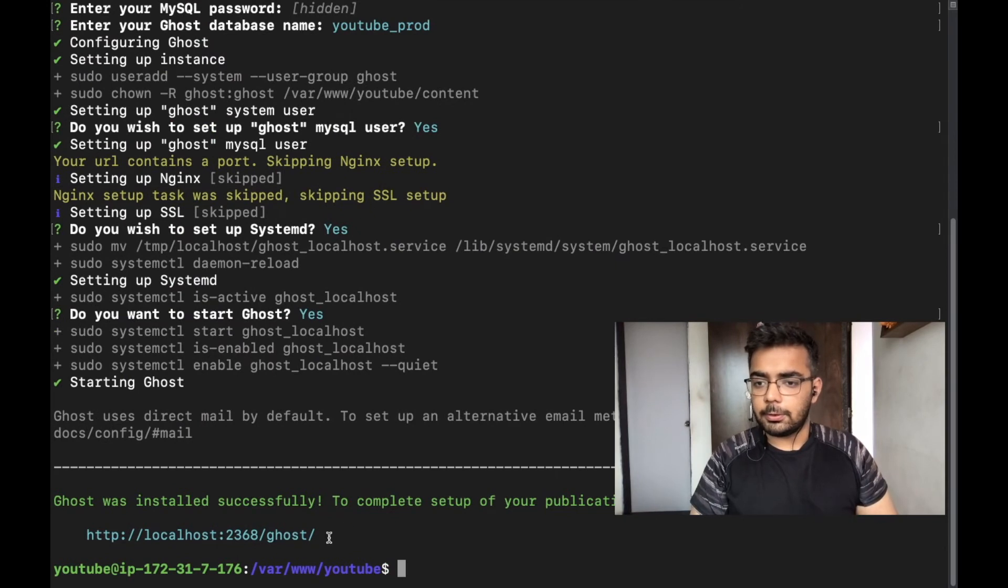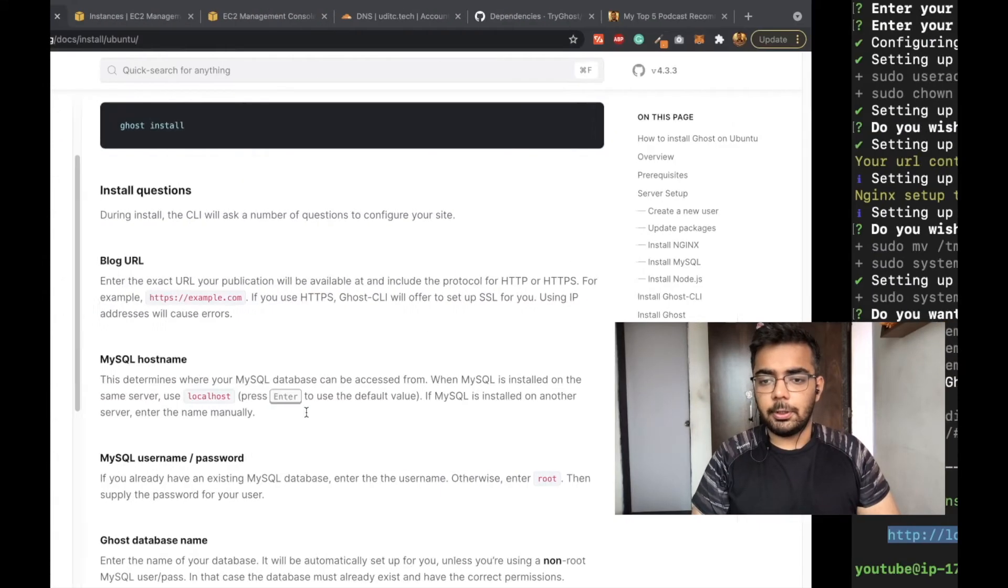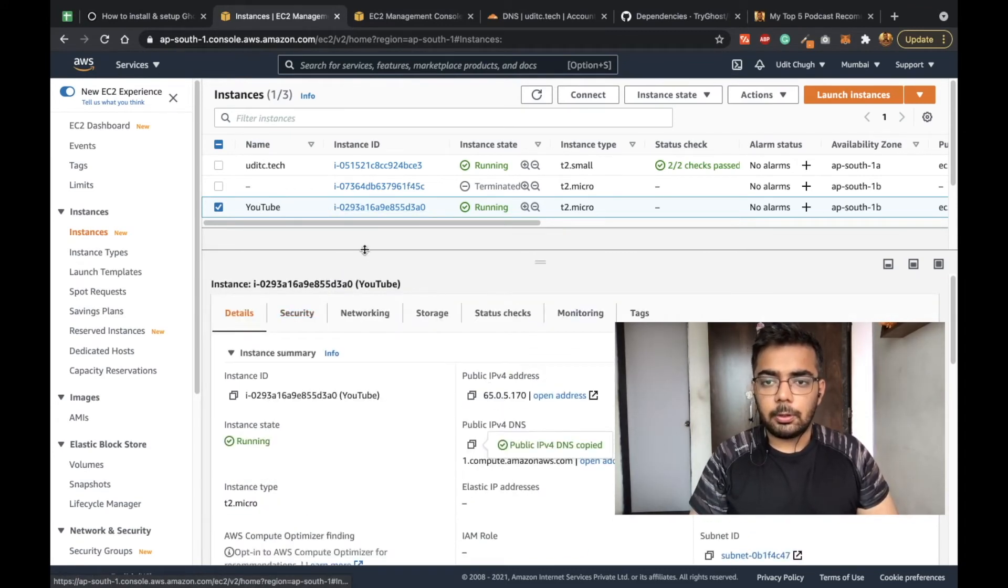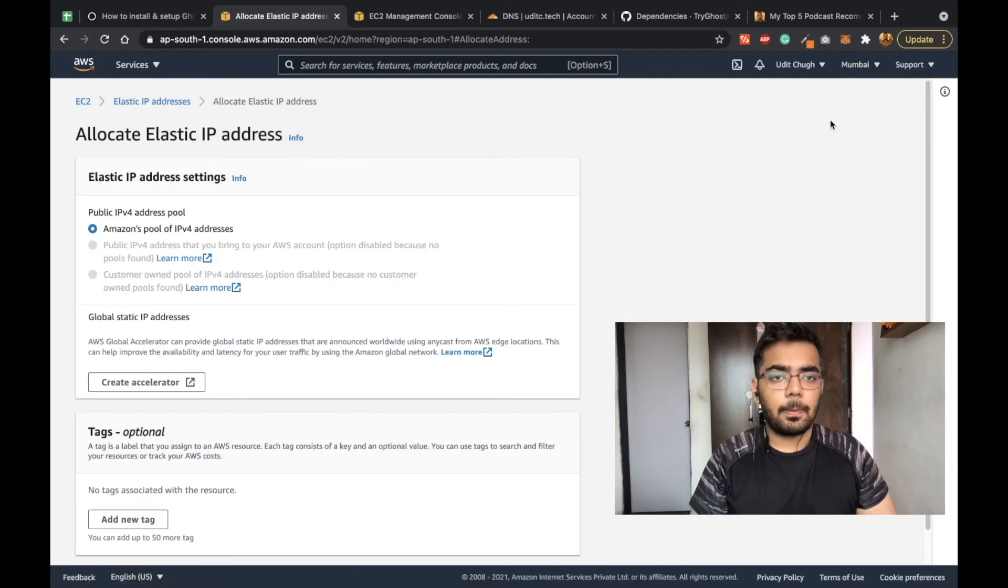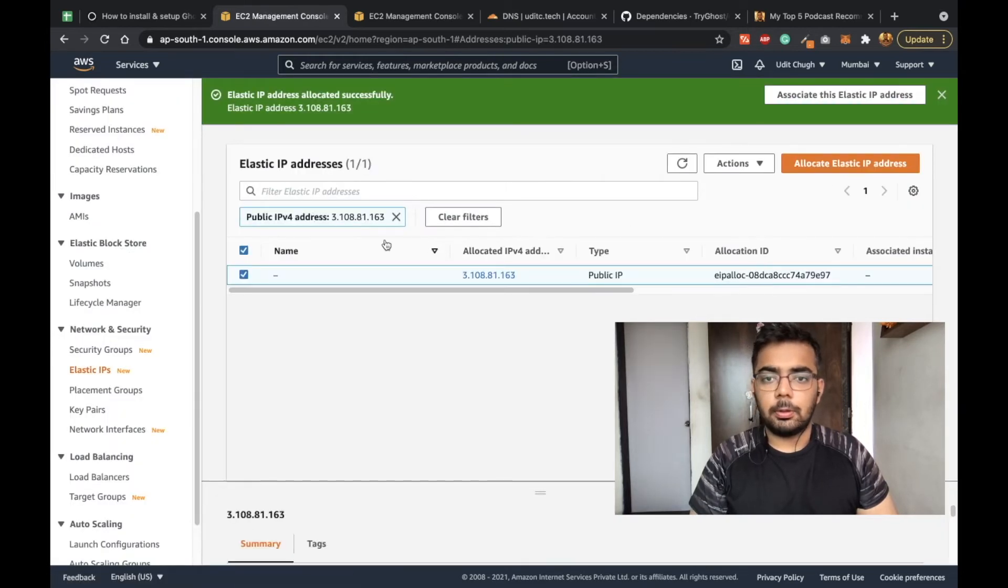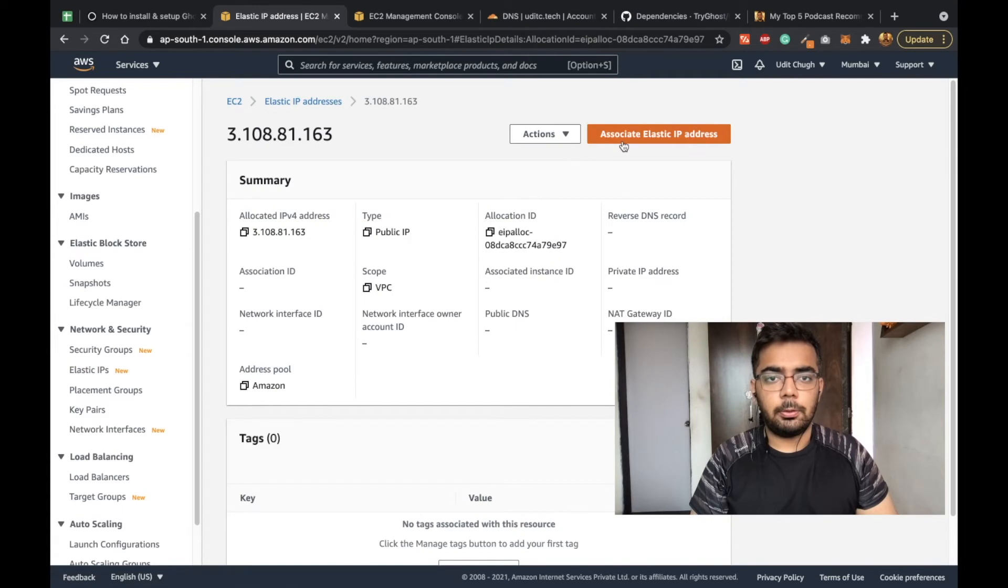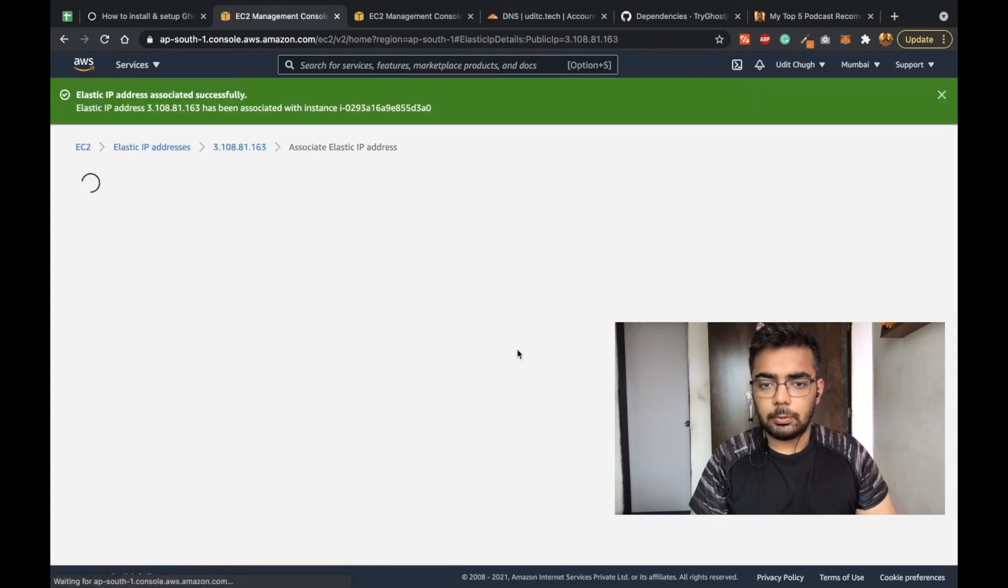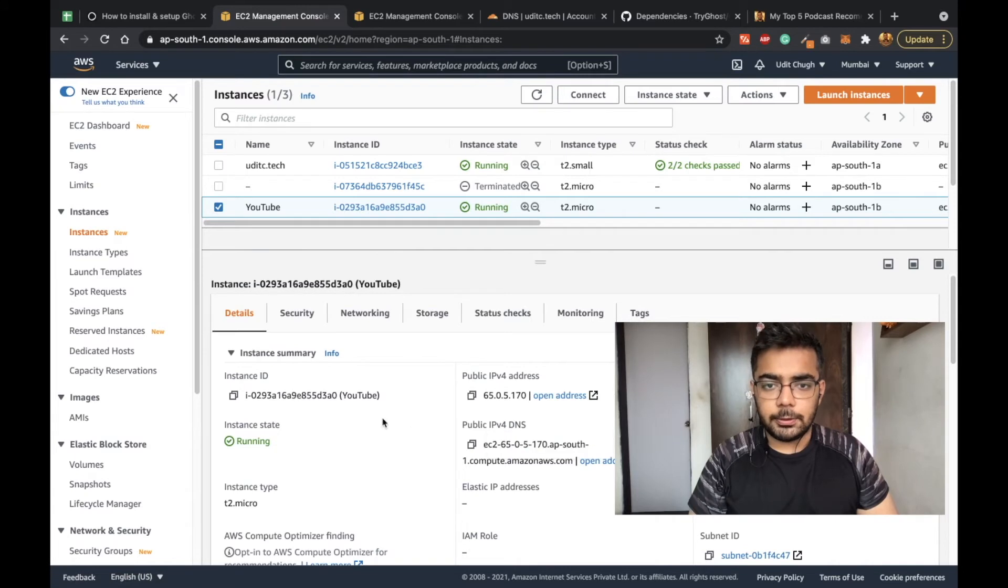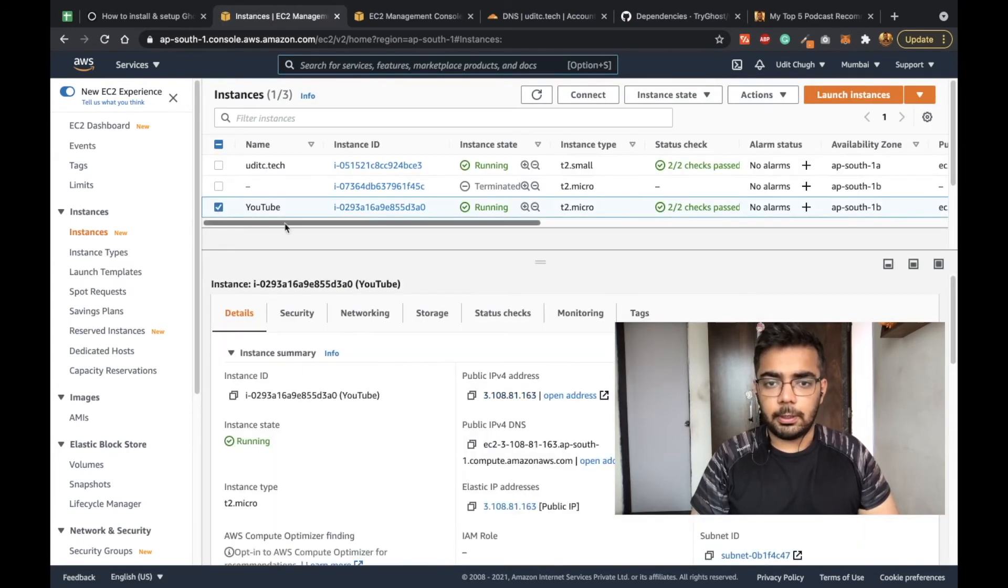Now Ghost is installed on the localhost for the server, but now we need our URL to redirect to that Ghost instance. First we would need to assign an IP to our Ubuntu instance. Let me just assign an Elastic IP to the YouTube instance. I'm using the Amazon pool of IPv4 address, and I will be allocating this IP and associating this IP with the YouTube instance. Now our instance has a public IP address which will be permanent to it until we release the IP.